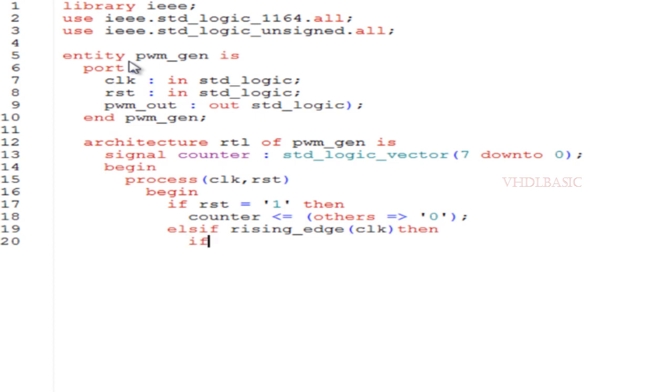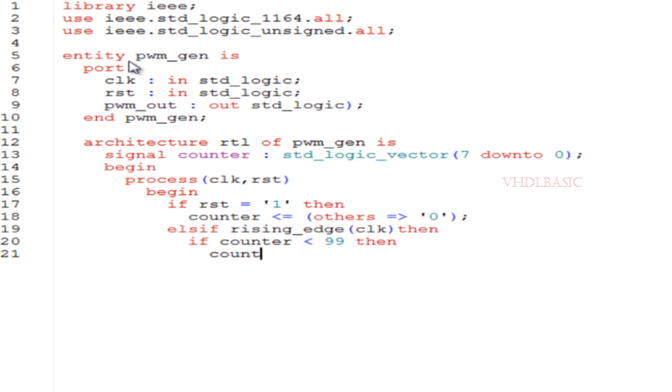If you see, there are two inputs: clock and reset, and PWM_out is the output signal. Inside the architecture I am going to declare a signal called counter which is seven down to zero, which means eight bit.